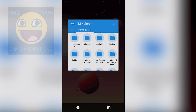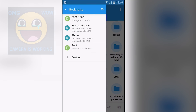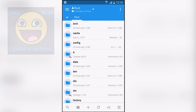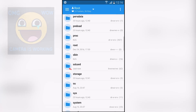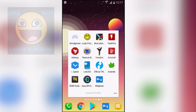The last one we have is MI Explorer. This is a normal file manager, just like other file managers, but you can use this application to explore the root directory of your phone if it is rooted. You can see we have internal storage, SD card, and also root. We can click on root, and now we have root access and are exploring the root directory of our phone.